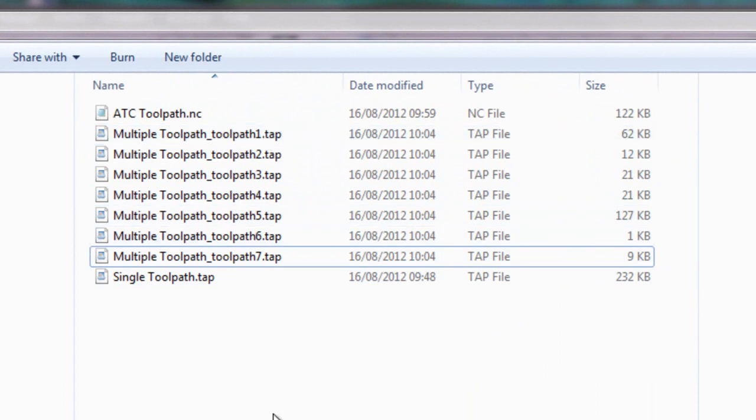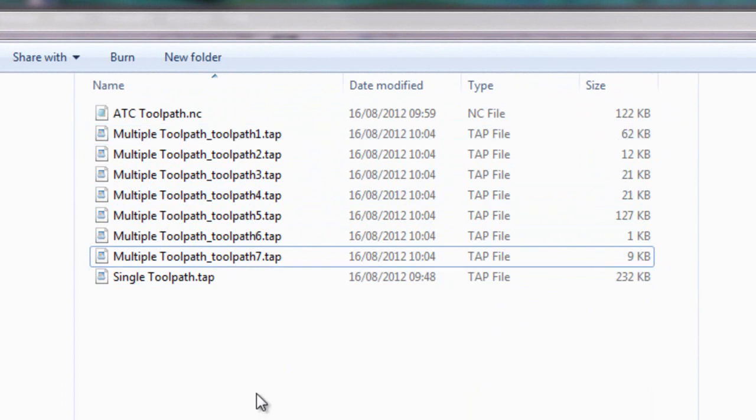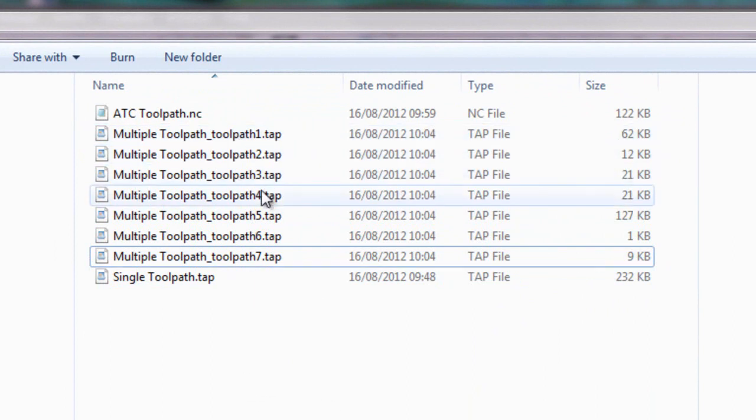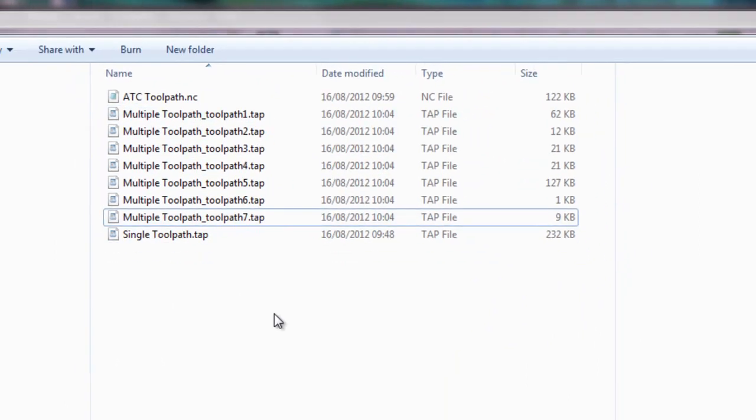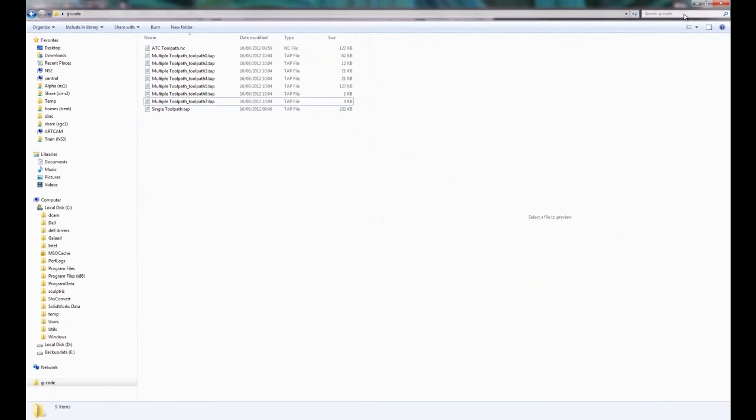Now I may already know what these toolpaths actually are, but I don't really know what it's going to be doing or what tool it's going to be using.